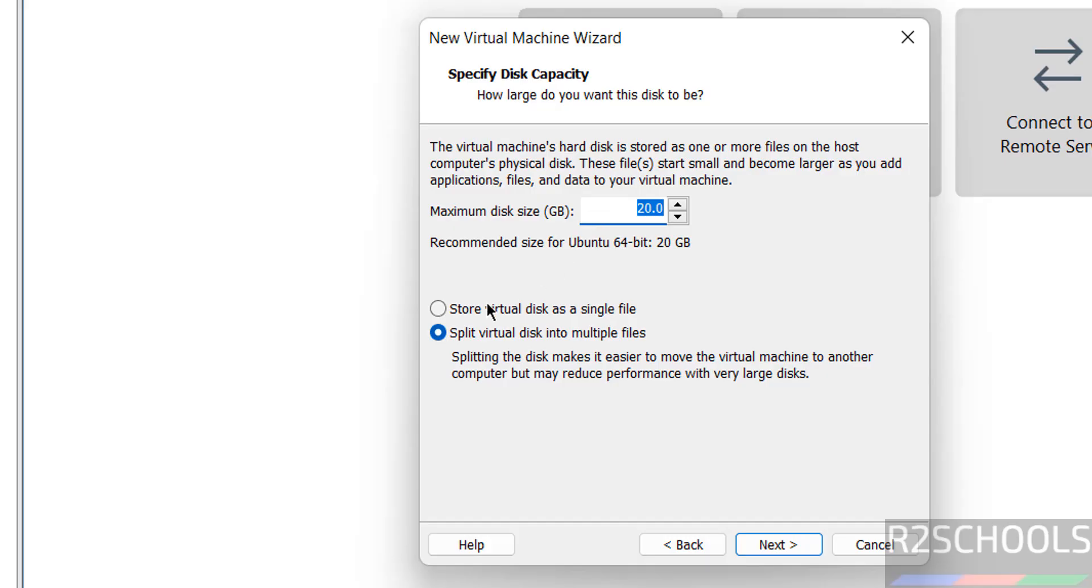Then click on next. Now provide the virtual hard disk size. I am giving 50 gigabytes. Then click on next.